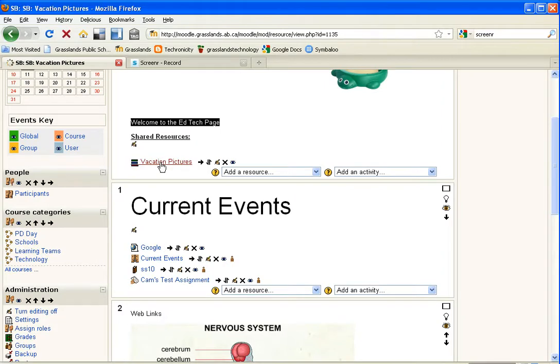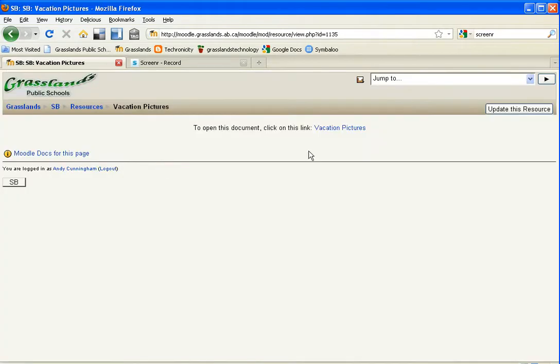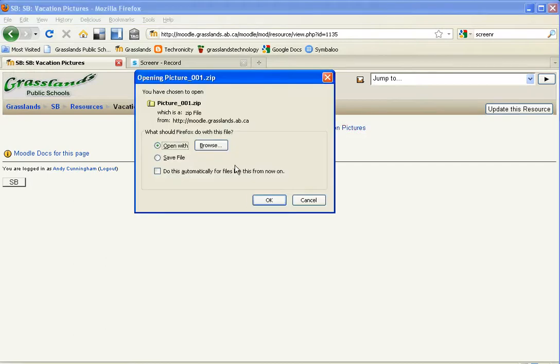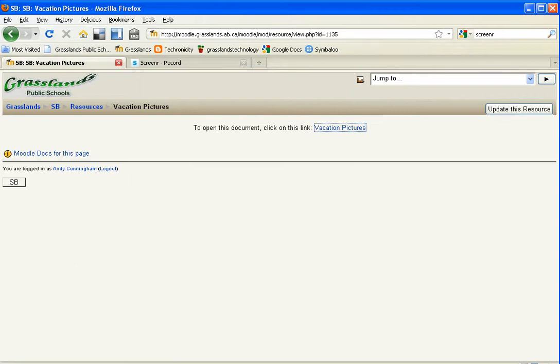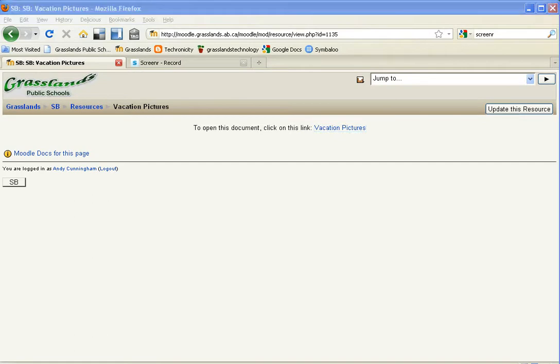When I get back to my course, there's my zip file. If I click on it, and I can click again, click on this link, it will ask me if I want to save the file or open it. Everything is done. Thank you.